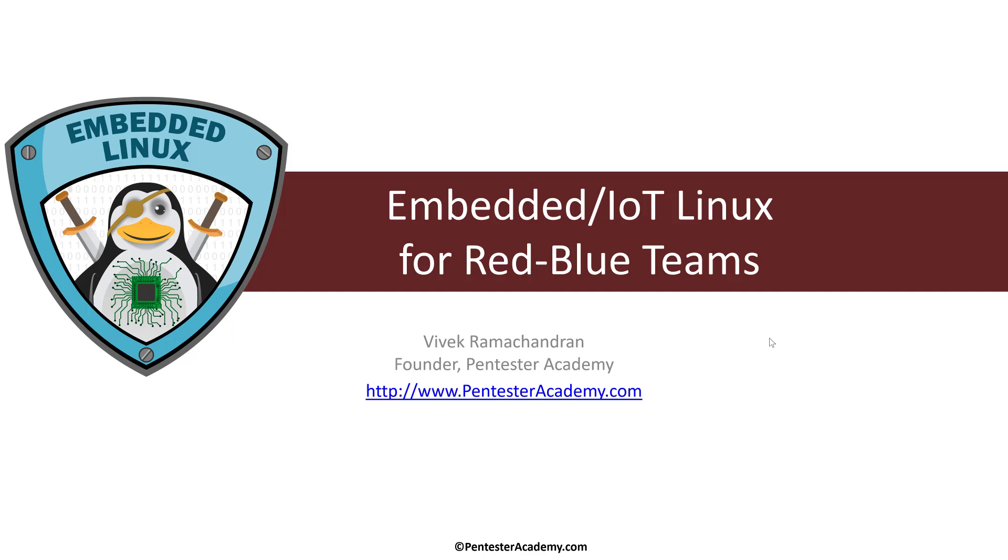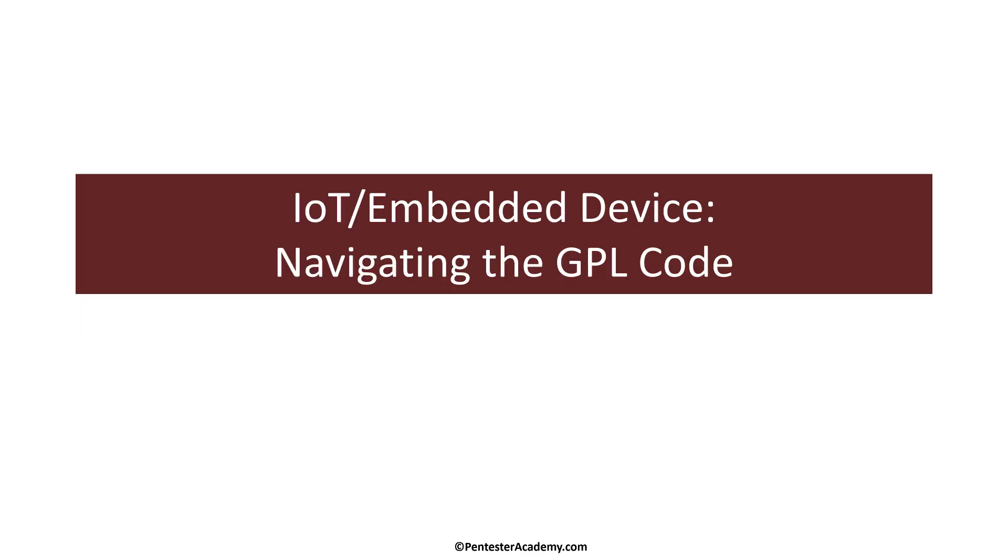Hello all, welcome to Embedded IoT Linux for Red Blue Teams on Pentester Academy. In this video we will continue where we left off and look at how we can download and navigate the GPL code from the manufacturer's website.